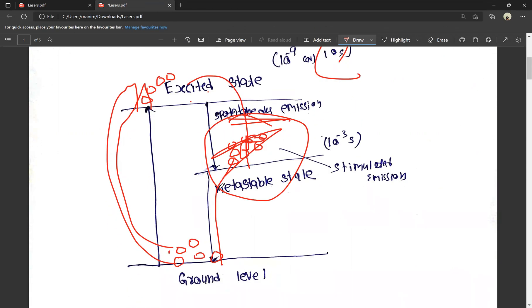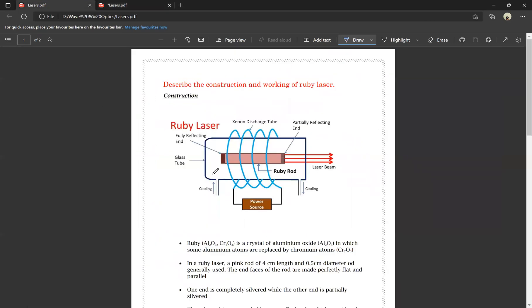The energy states are the ground level, the excited state, and the metastable state between them. This is the brief explanation, and then we can use ruby laser. So, describe the construction and working of ruby laser.